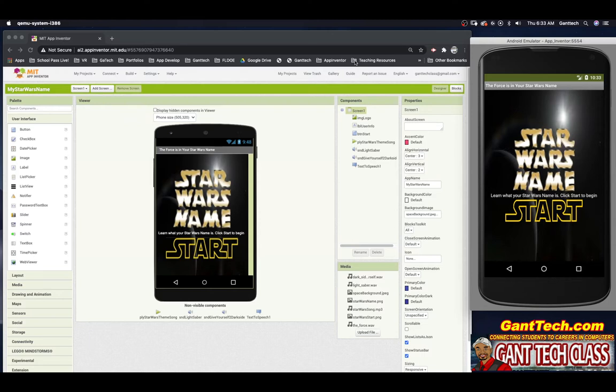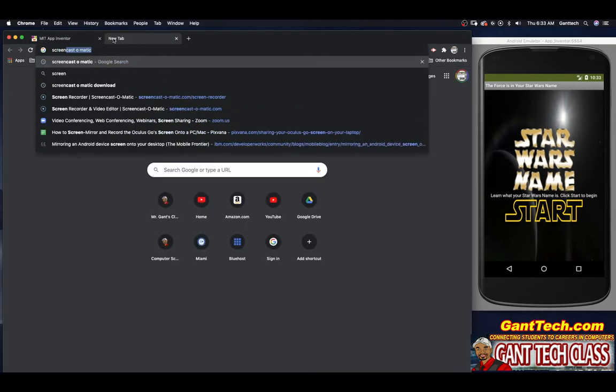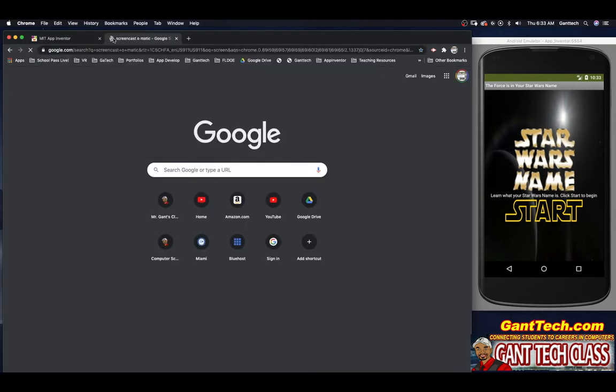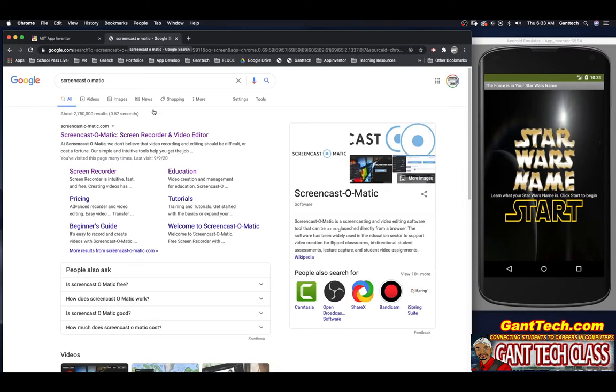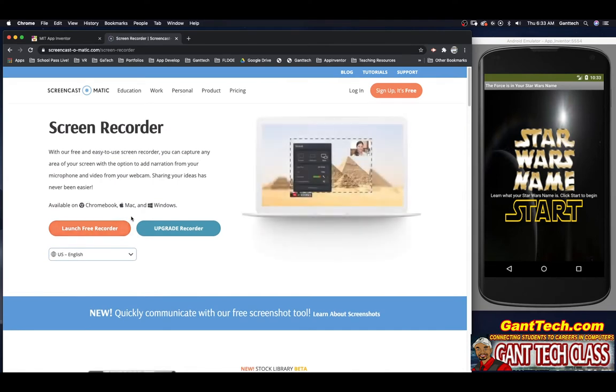Now that the emulator is launched, we want to record a video of your entire screen showing your app working. So we're going to go to Screencast-O-Matic. This is a free web video recorder, and I'm going to start free recording and launch free recorder.